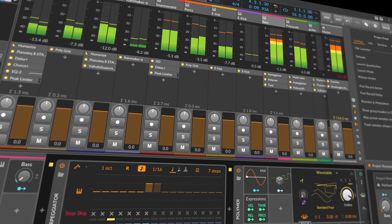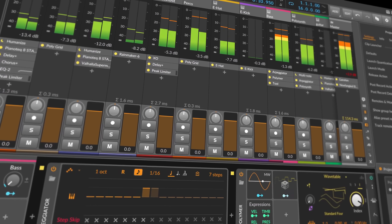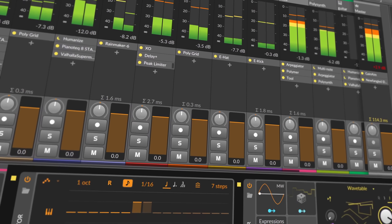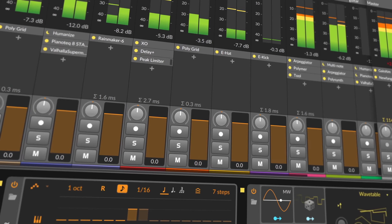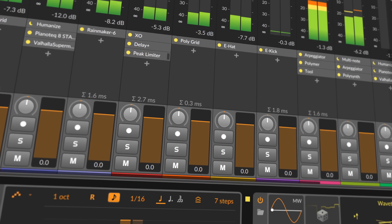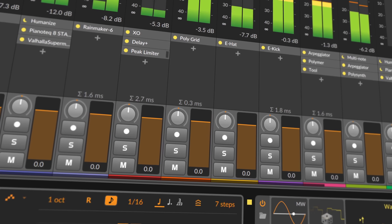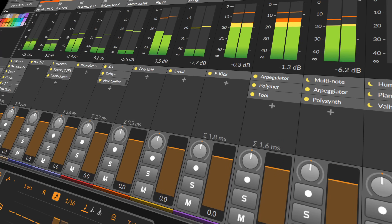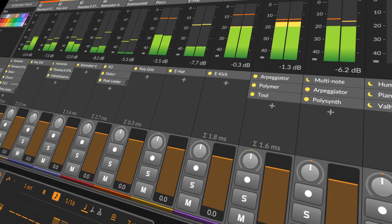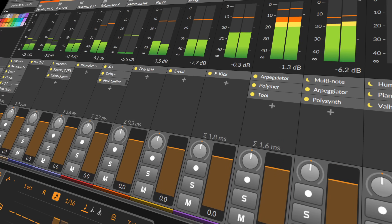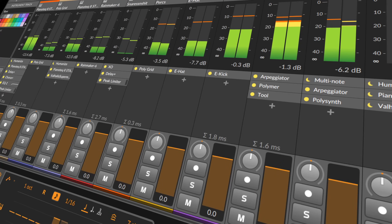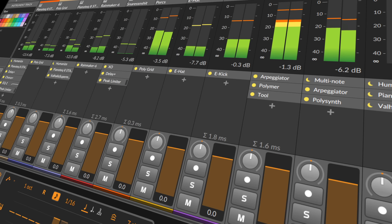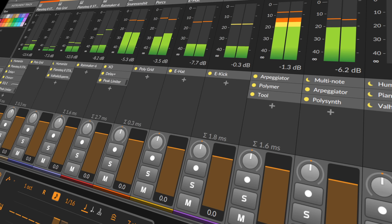Hey folks, welcome back to another video. Today it's about tips and tricks around Bitwig Studio version 5. It's probably not going to be the last video about tips and tricks, so if you want to see certain things mentioned in the series, please let me know in the comments below.